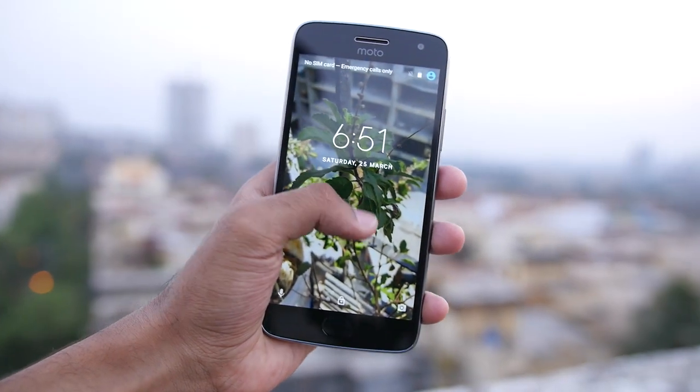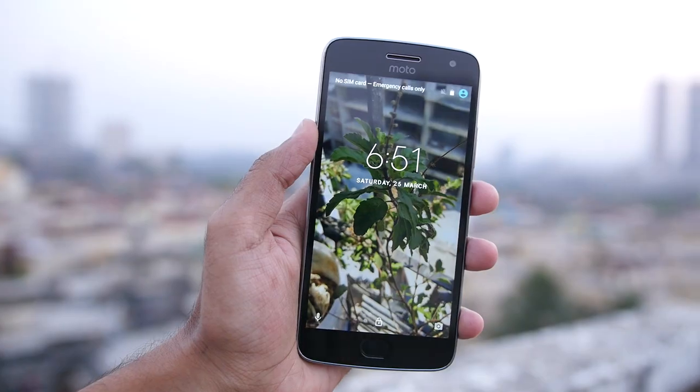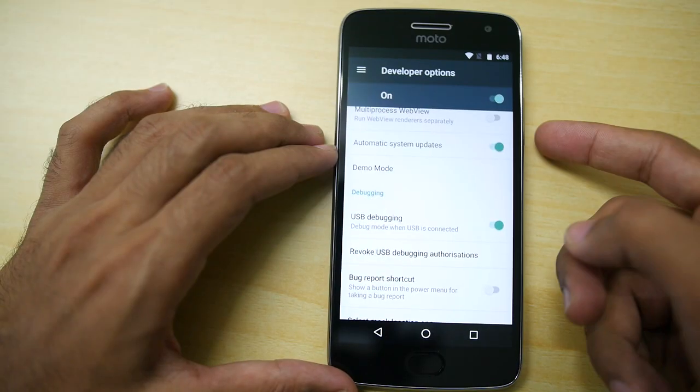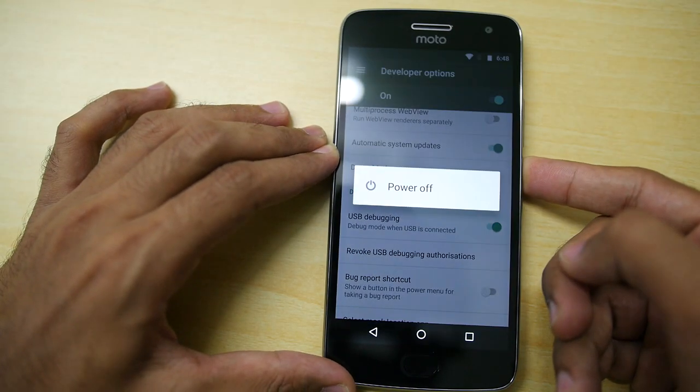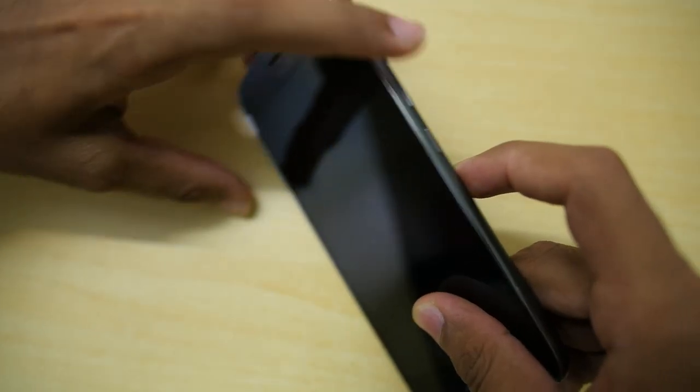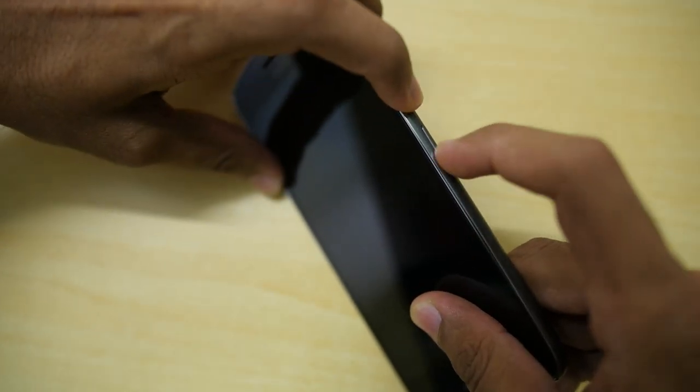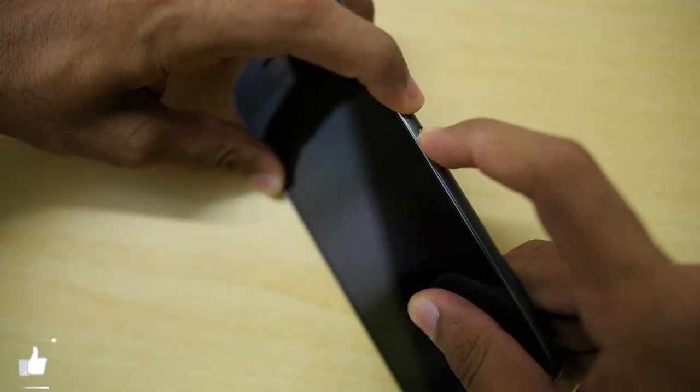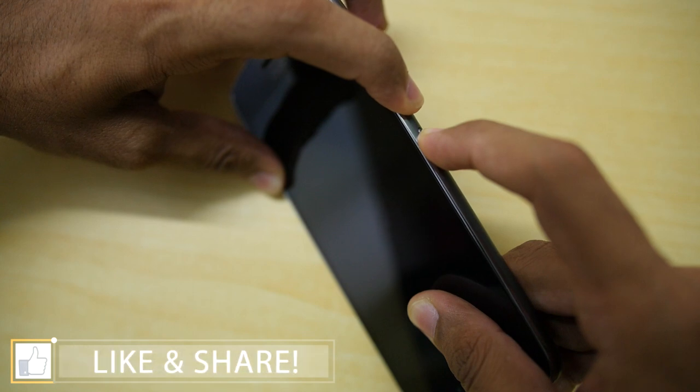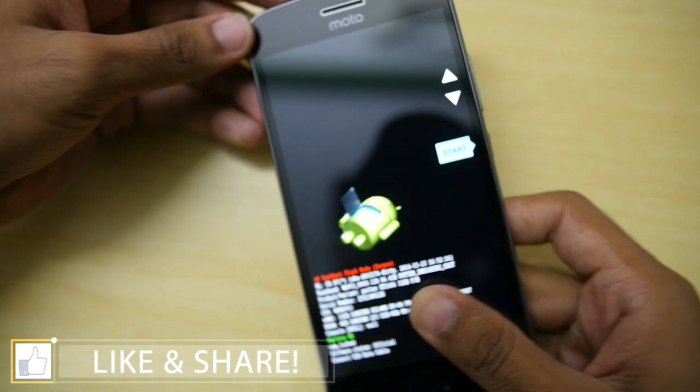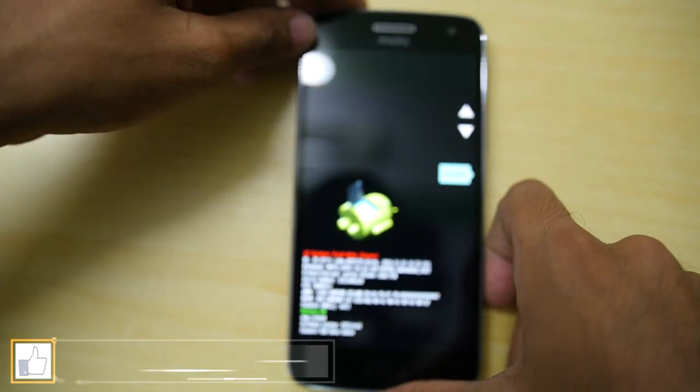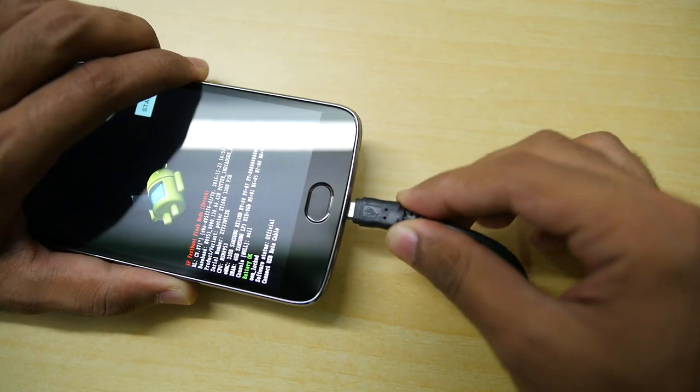then you can use this method by going into fastboot mode of your device. To boot into fastboot mode, switch off your device. Once the device is completely switched off, hold the volume down button and power button together until you see this particular menu. Once you see this, leave the buttons and connect your USB cable to the device.